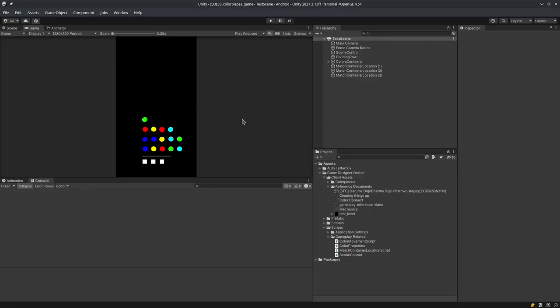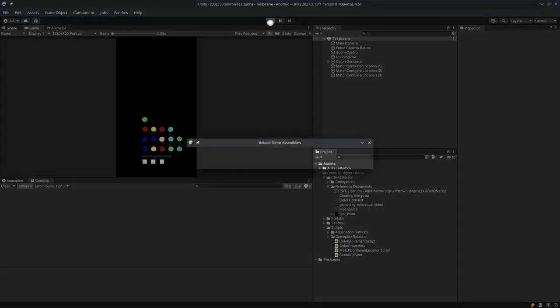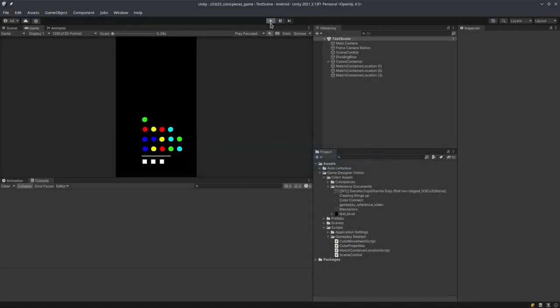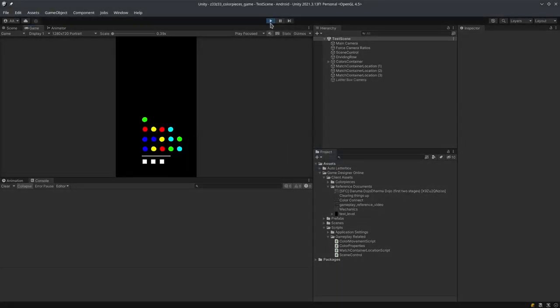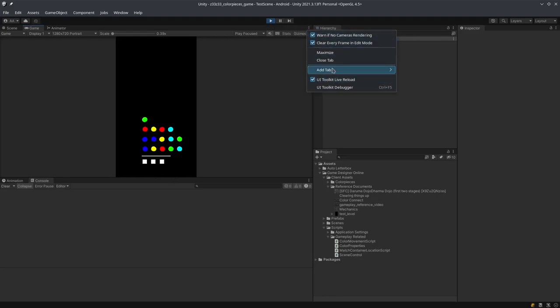Hello, thank you for watching this video. This is a unique match-three game where you have to match three colors, but the matching happens over here on the row. Let me show you how it works.